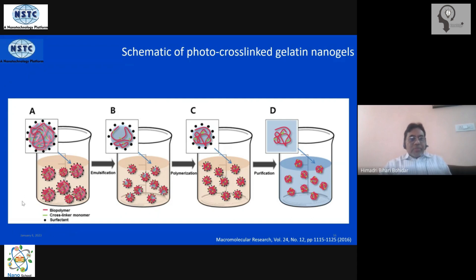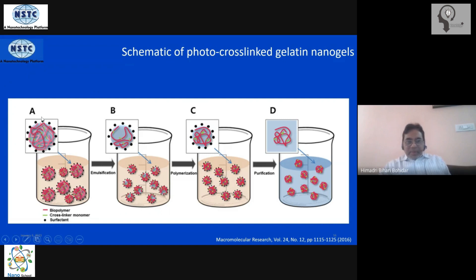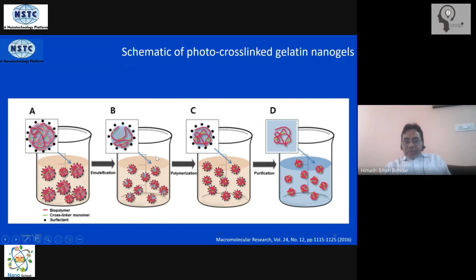We will also use a cross-linking agent. First, we dissolve all of these things in organic phase, then perform emulsification — basically mixing them together to form a microemulsion structure. Once the bicontinuous emulsion structure has been formed, we expose it to ultraviolet radiation. The nanogel then gets cross-linked and is ready for use.